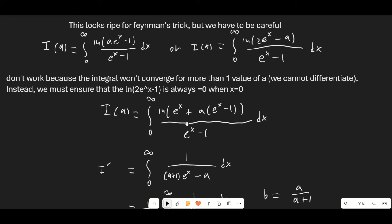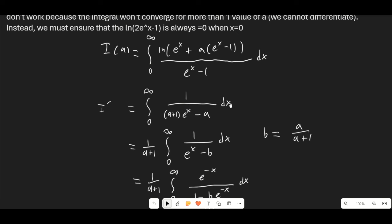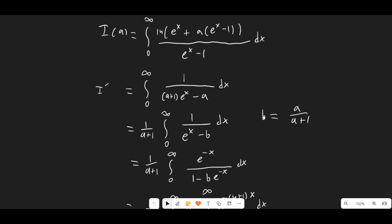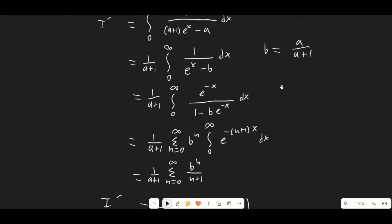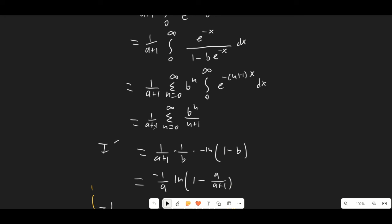So this is where I chose to place the parameter. If we put e^x + a times (e^x - 1), this term will always be equal to 0 and this term will always be equal to 1, giving us a zero in the numerator which cancels with the zero in the denominator. When we differentiate, e^x minus 1 cancels on the bottom. We get this expression, and all we have to do is solve this integral — it's just power series from here on out. We'll divide by a+1, let b equal a/(a+1), multiply by e^(-x) on top and bottom, and expand as a power series.